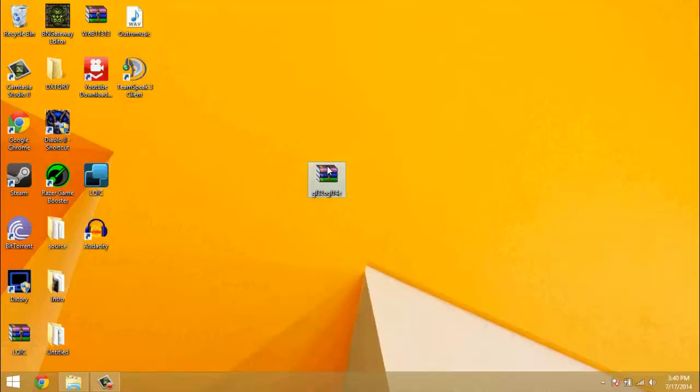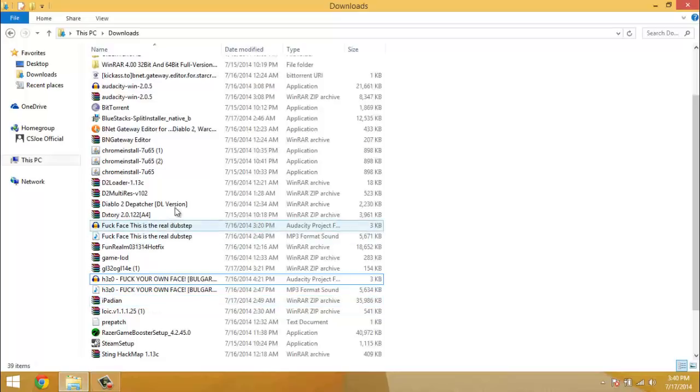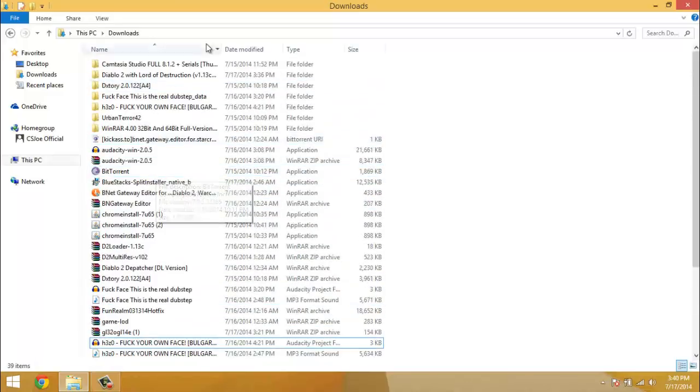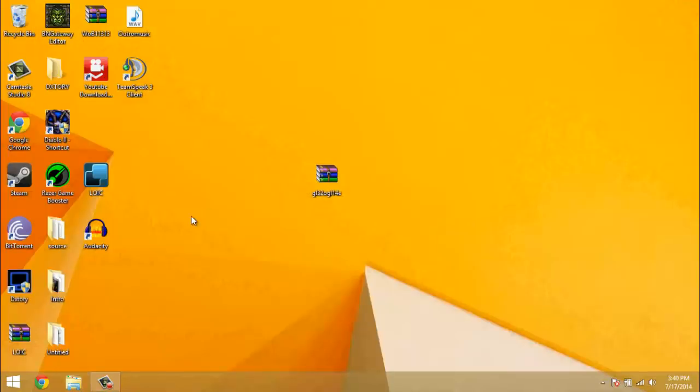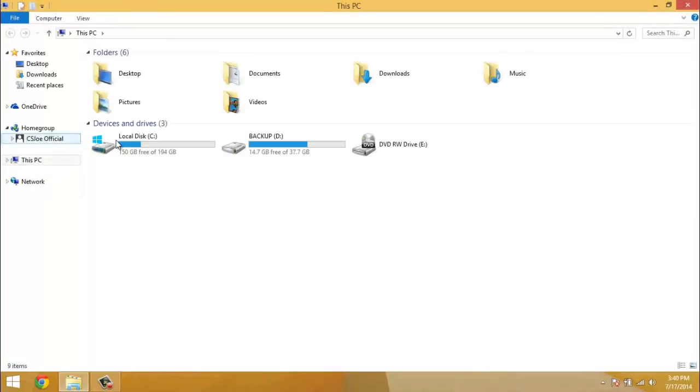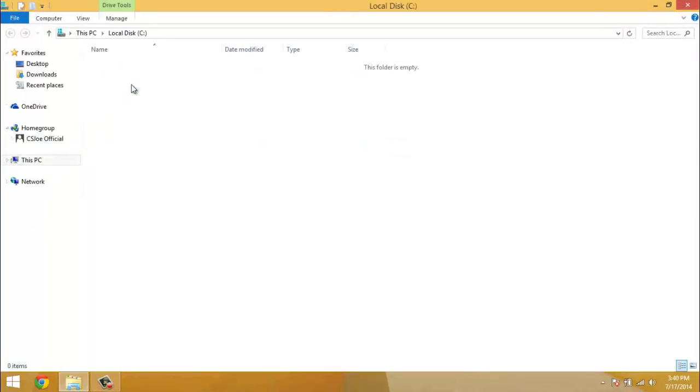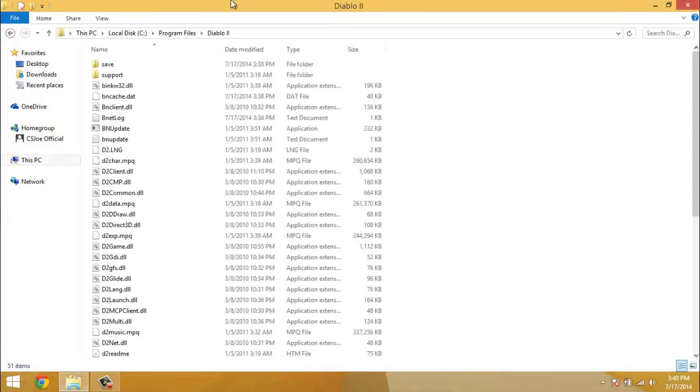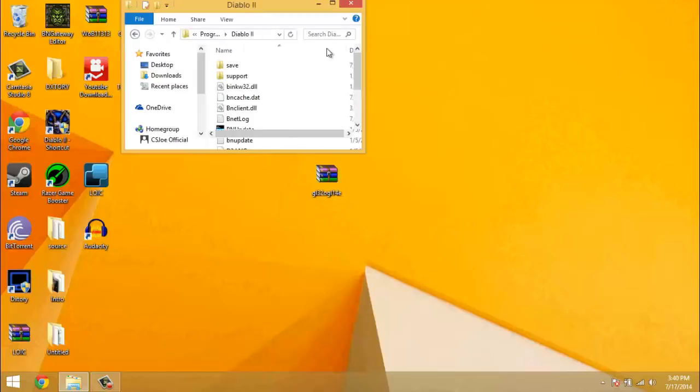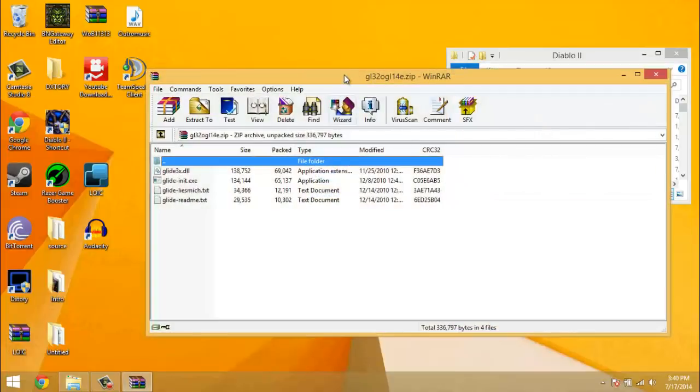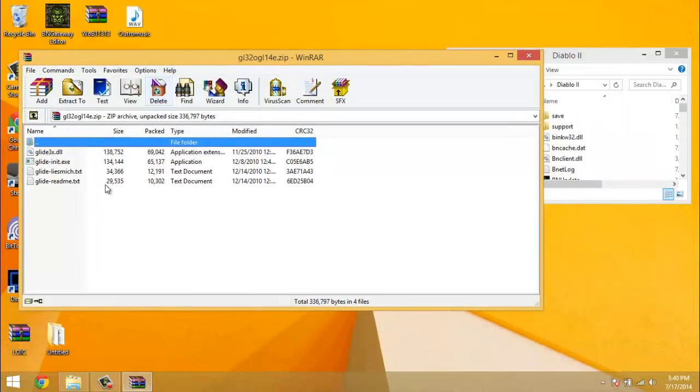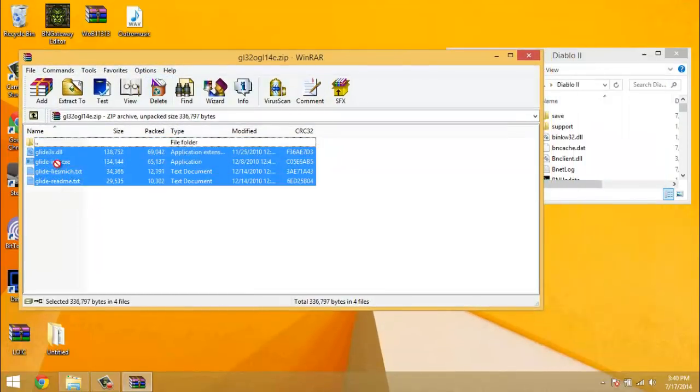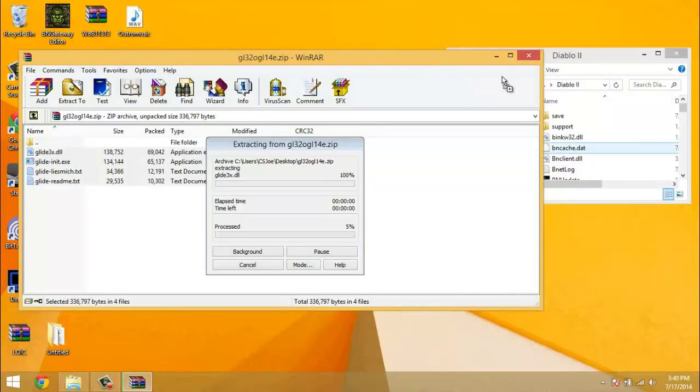I'll put a link in the description for this file. This is all you'll need to fix it if you're having terrible frame rates. Basically what you need to do is go to your Diablo 2 directory and open up this ZIP file that I'm going to put in the description, and drag it into your Diablo 2 directory.